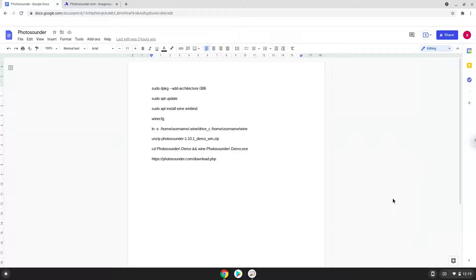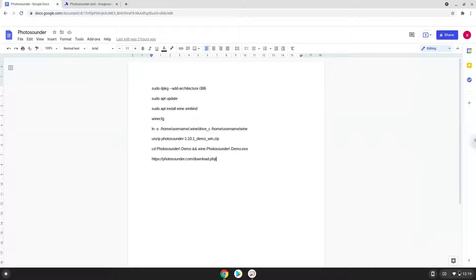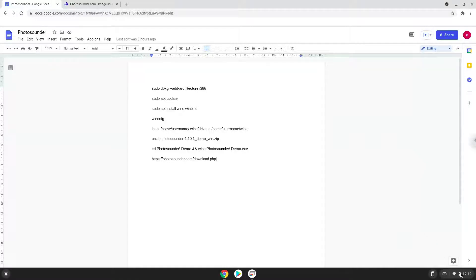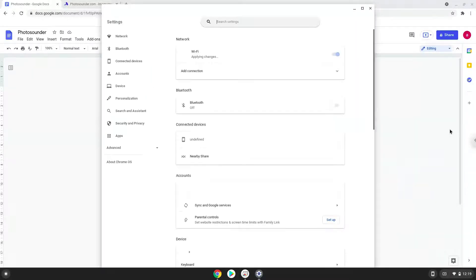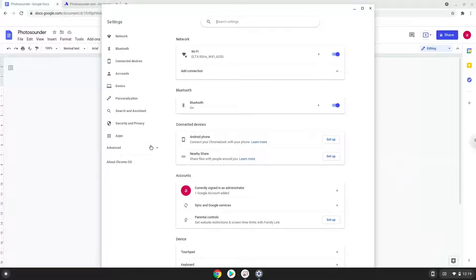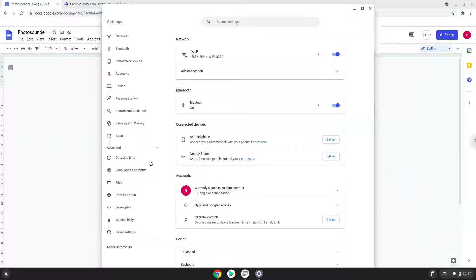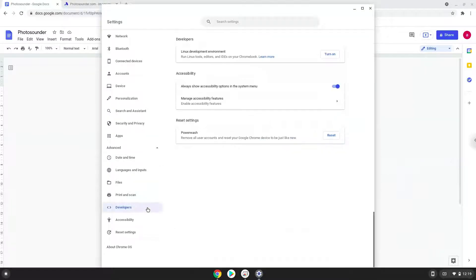Firstly, we will turn on Linux apps. To do this we will go to our system settings and click on the advanced section on the left panel. Now we click on the developers section. Now we will turn on the Linux apps.